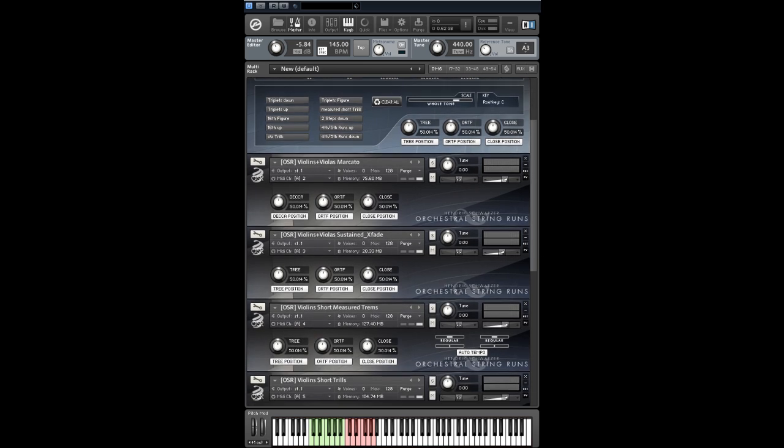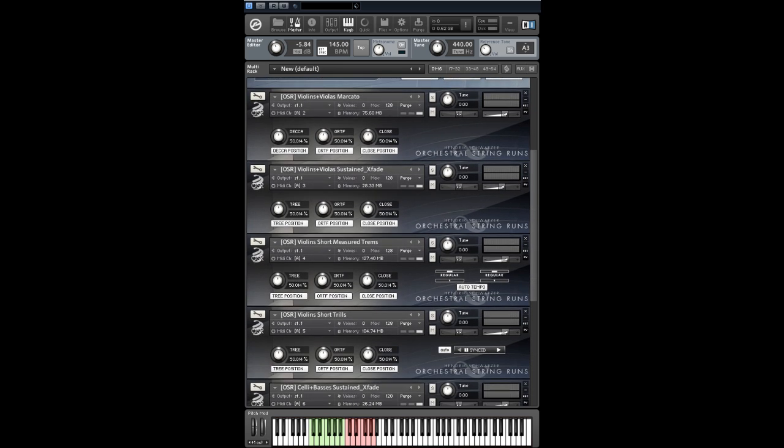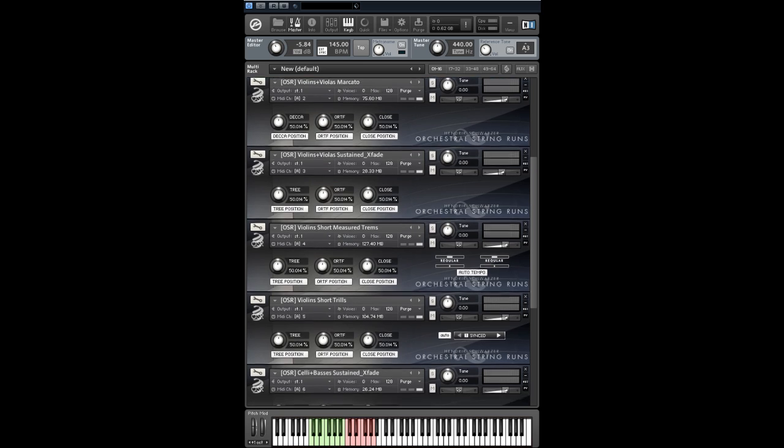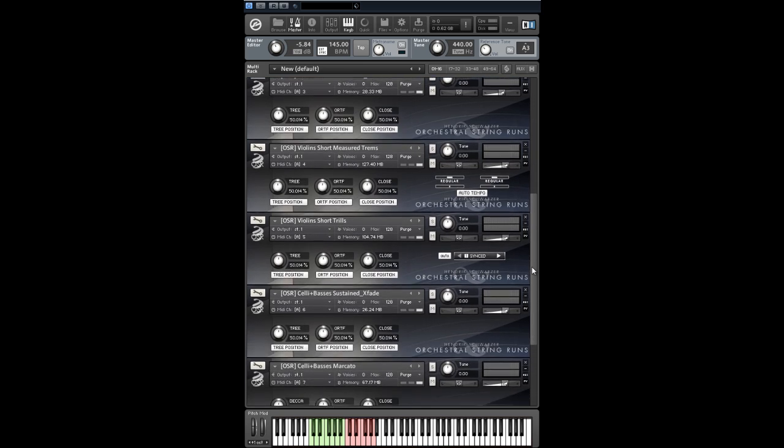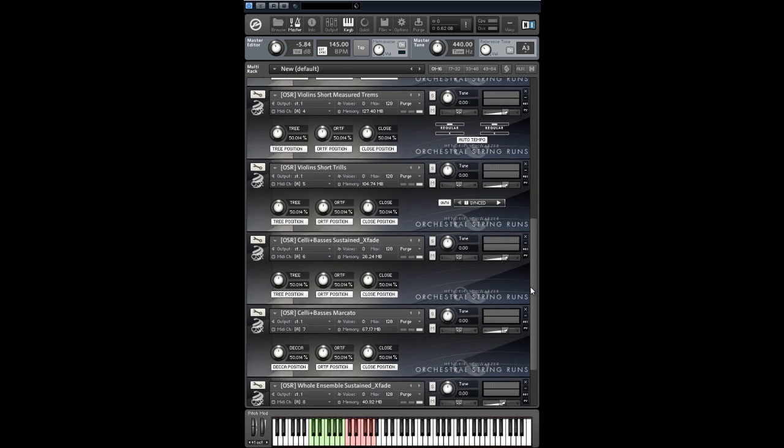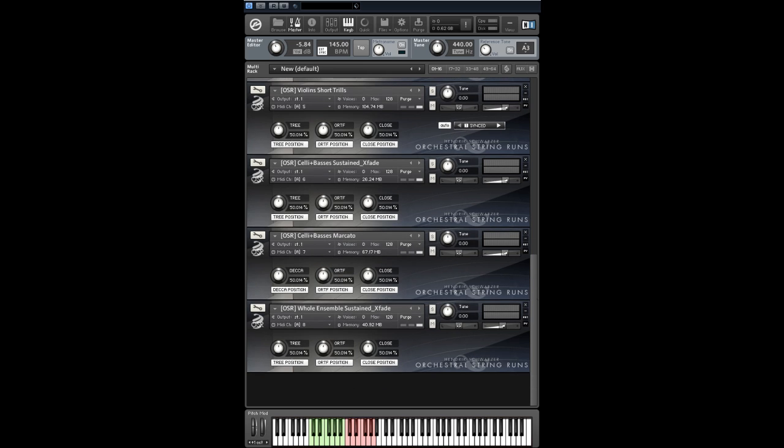We have recorded new Mercato samples for celli and basses. Some of you wished for sustains with crossfade control over dynamics, and here it is with additional sampled velocity layers.